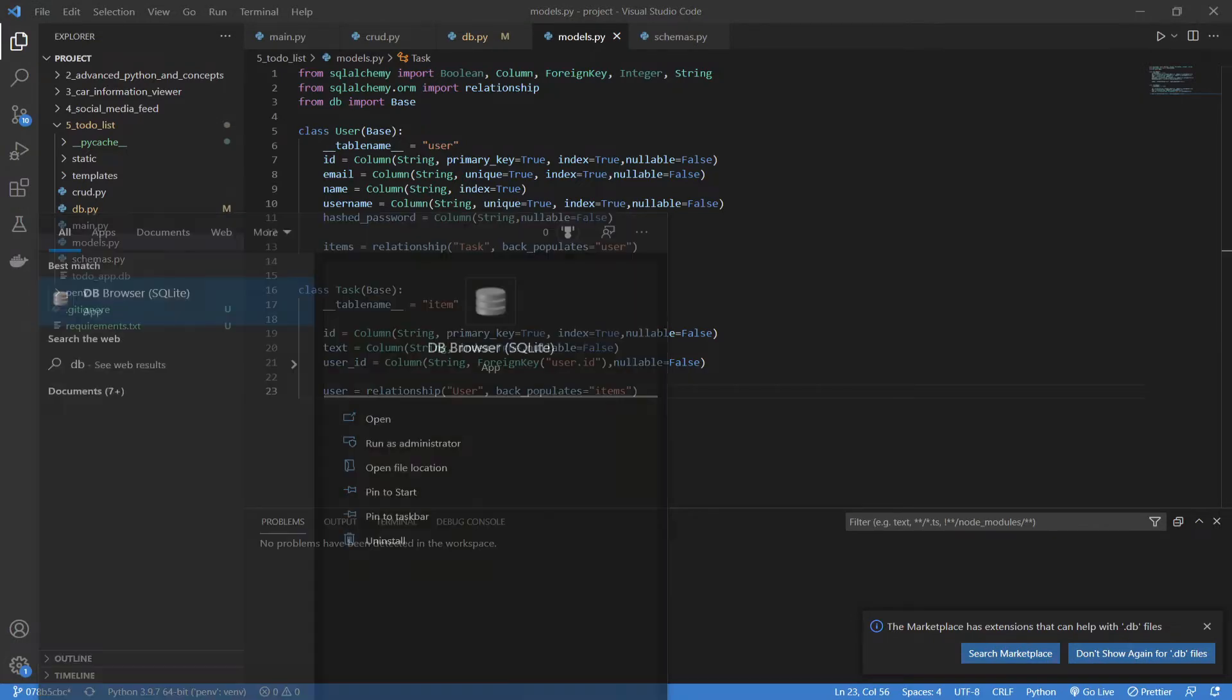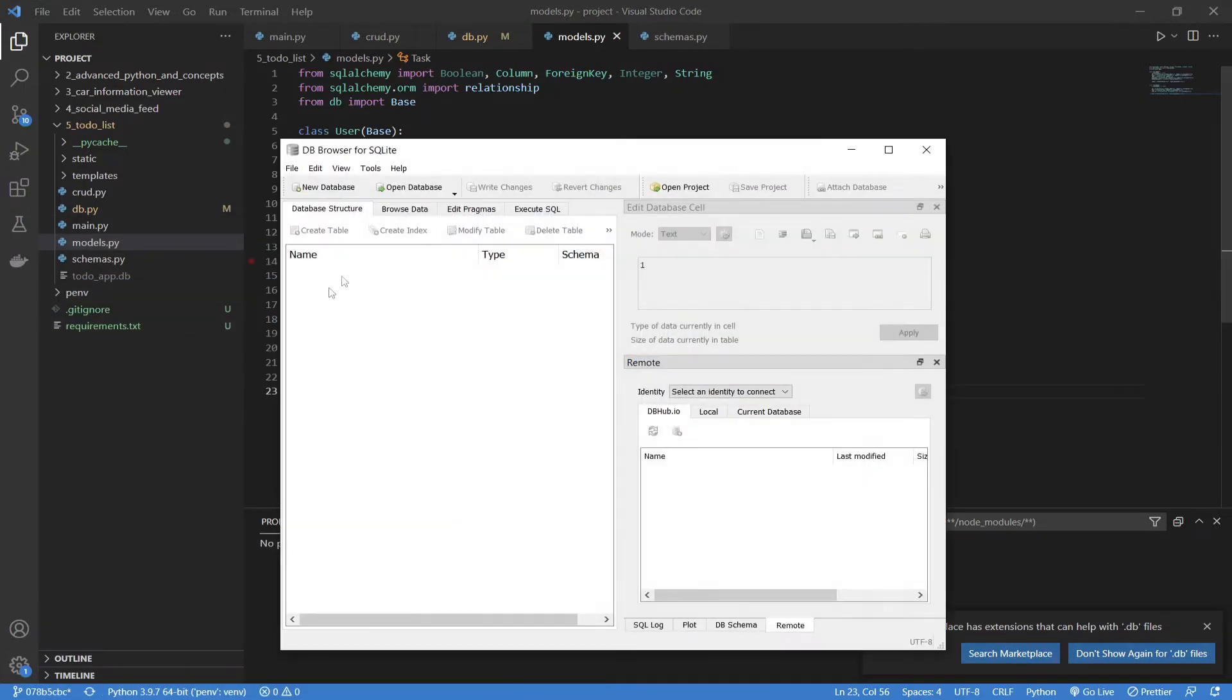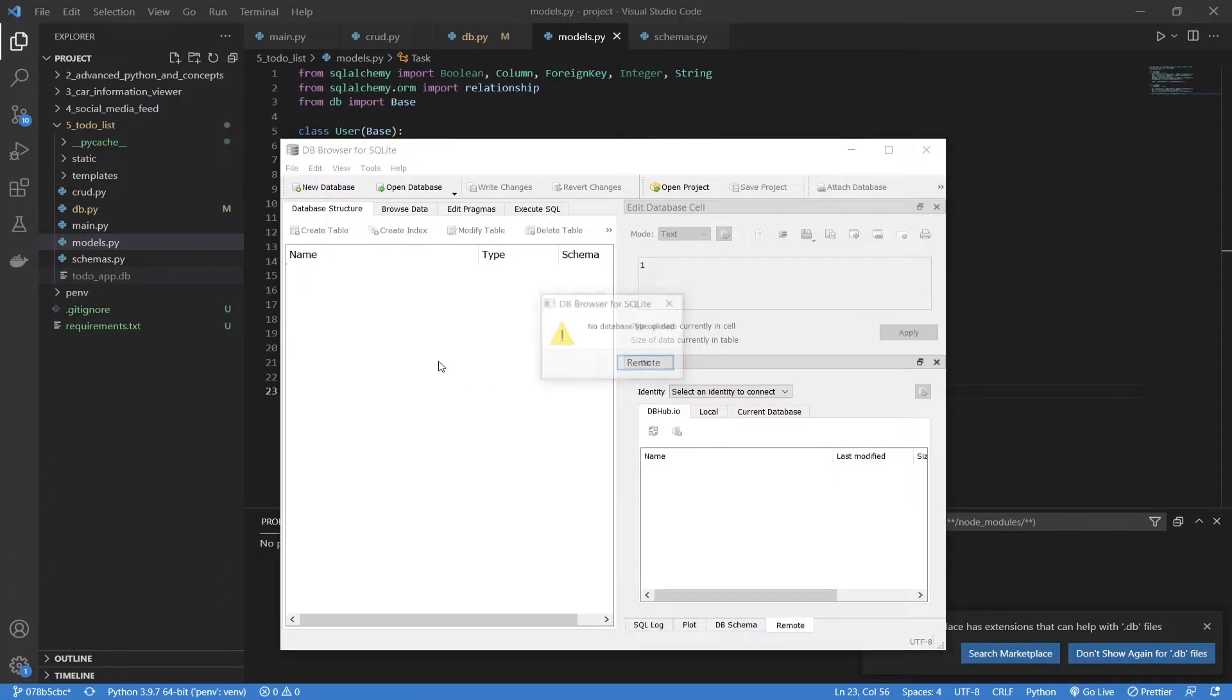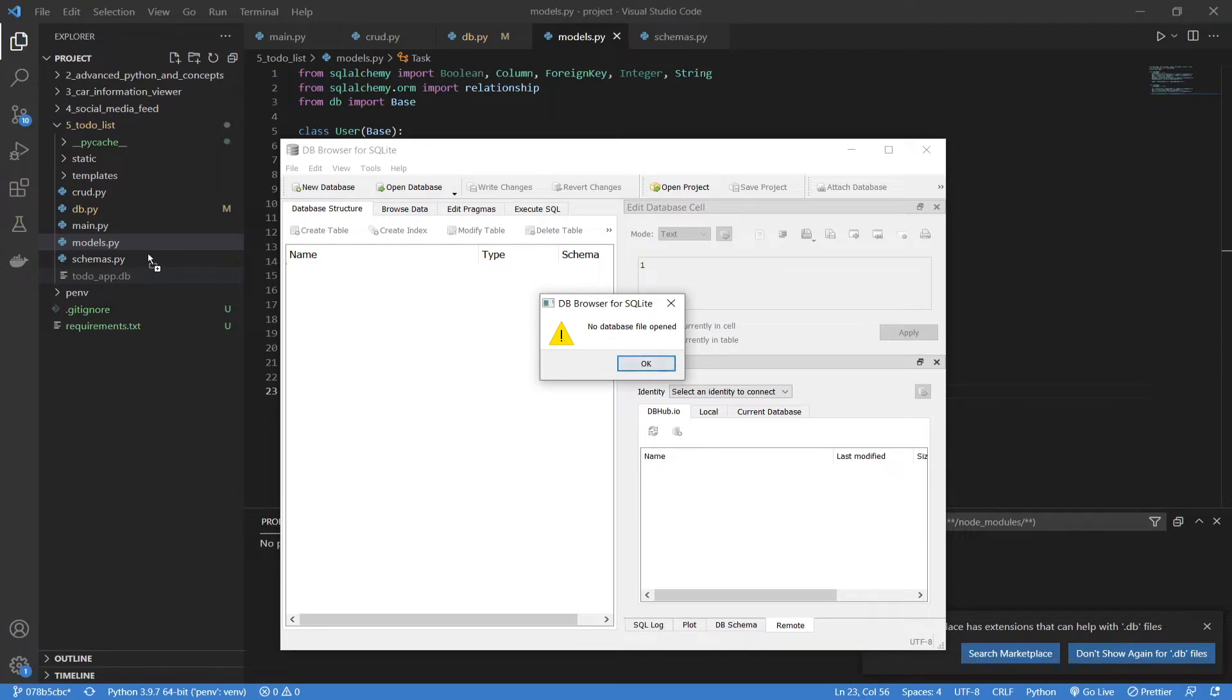So, let's open up db browser, and we're going to drag this into our db browser to open it, and you can see that it says no database file opened. This is a totally blank file, and it has no actual creations or tables ready.